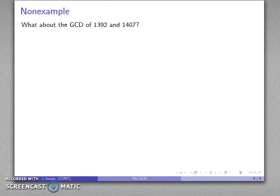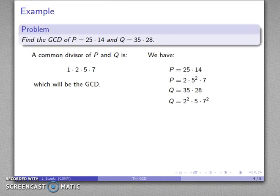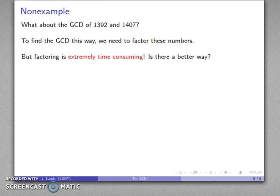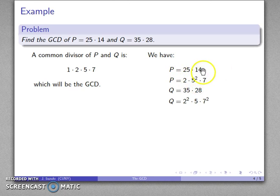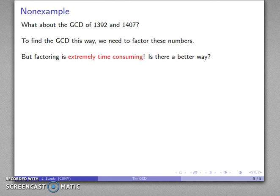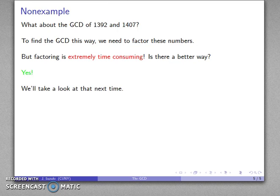What happens if we have the greatest common divisor of 1,392 and 1,407? Just like the previous example, we have to find the prime factorization of both — except that's very, very hard. Factoring is extremely time-consuming; it is by far the worst way of finding the greatest common divisor. This factorization method only works if we have numbers that are ridiculously easy to factor, like 25, 14, 35, and 28. So we might ask: is there a better way? And the answer is yes — we'll take a look at that next time.